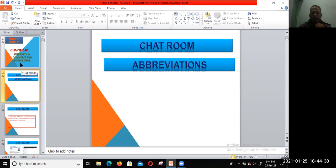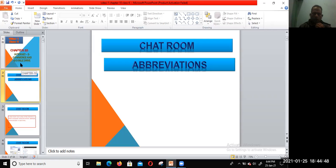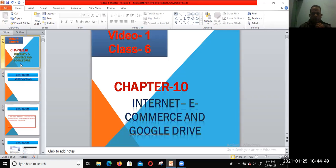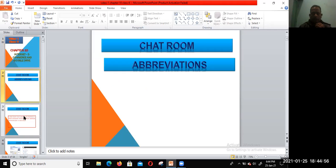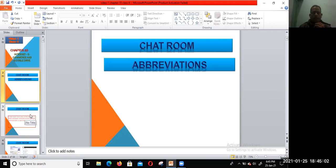In this chapter, internet, e-commerce, and Google Drive. When we talk about e-commerce or communications software, the internet has revolutionized the way we communicate.